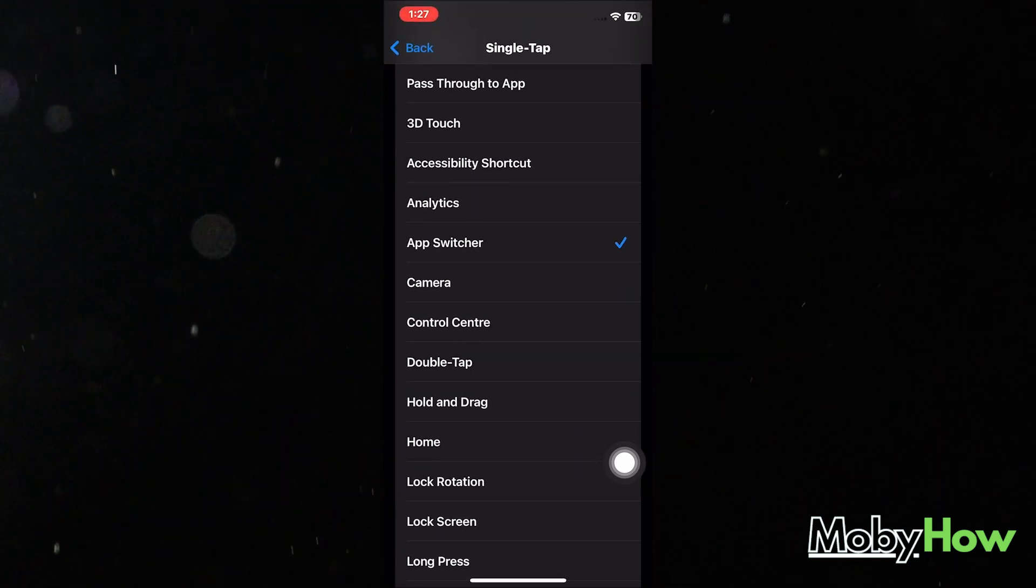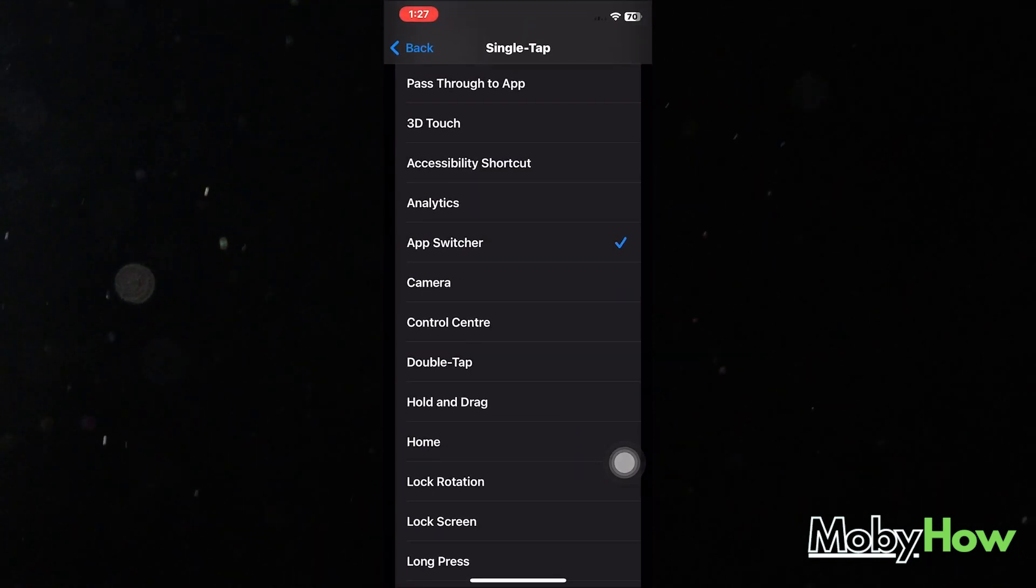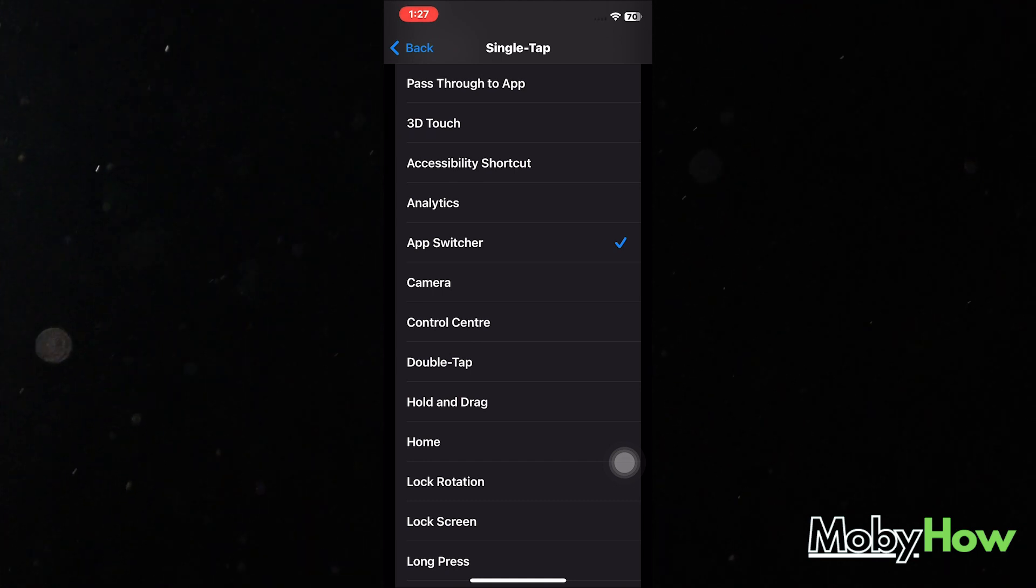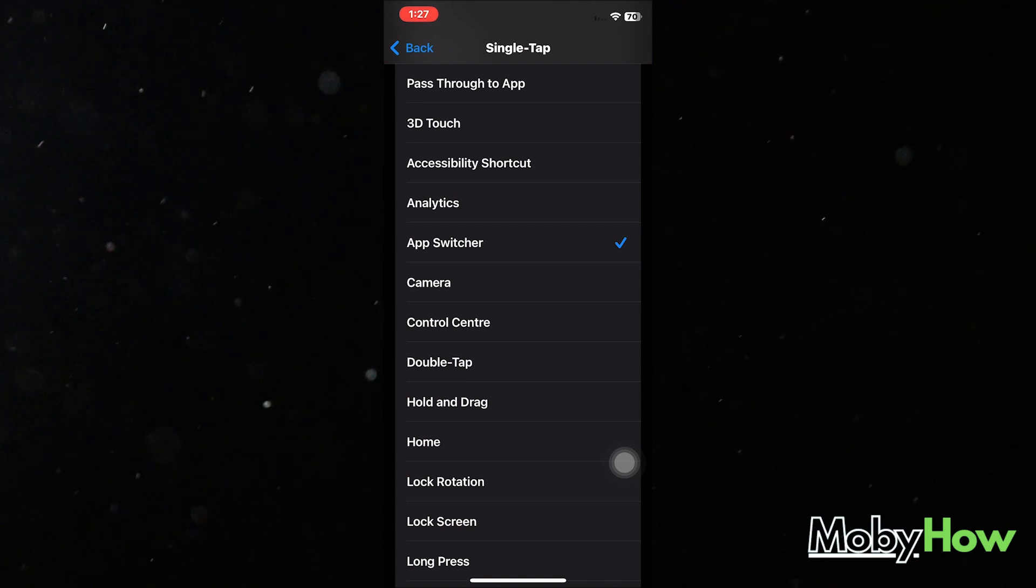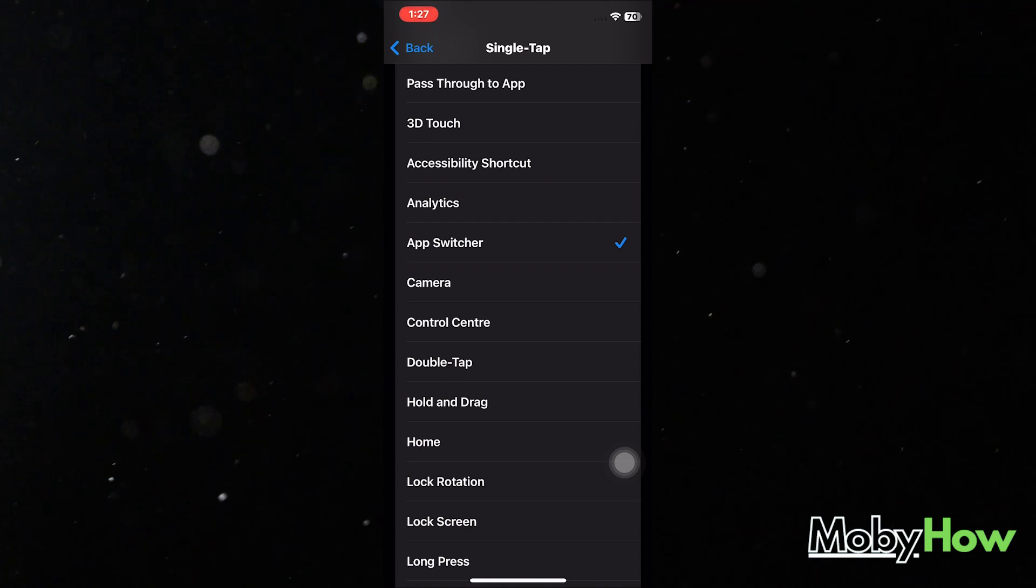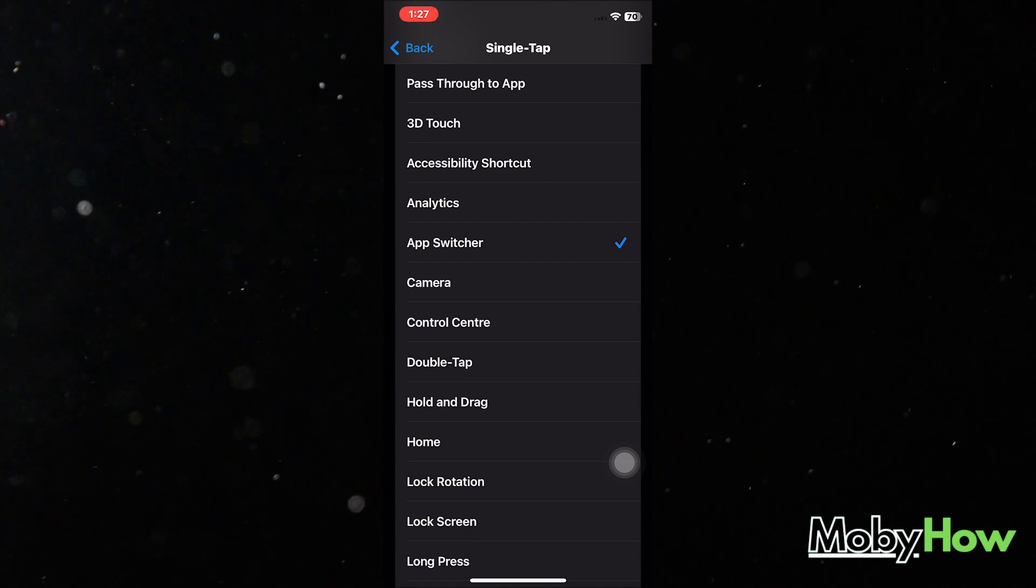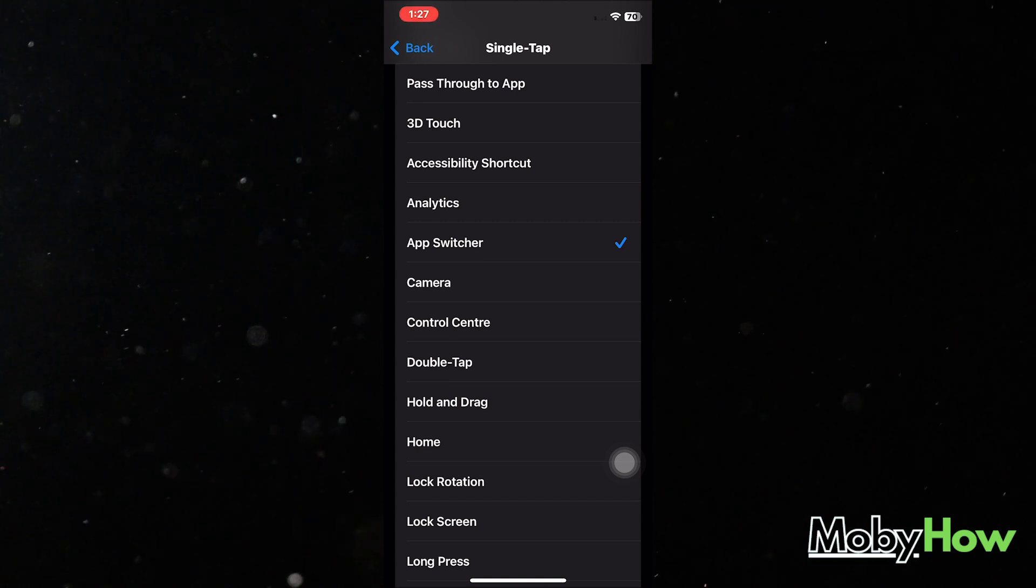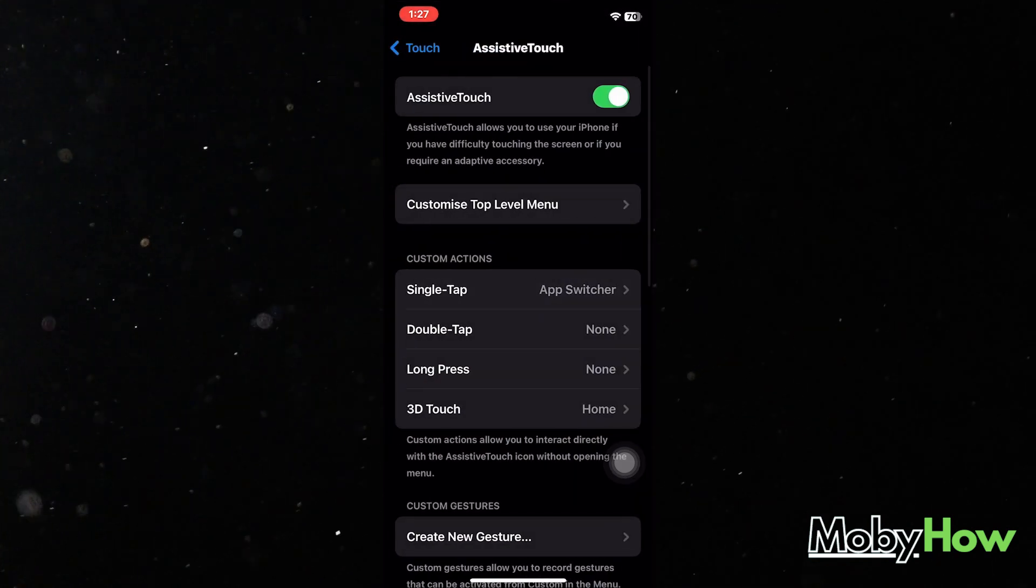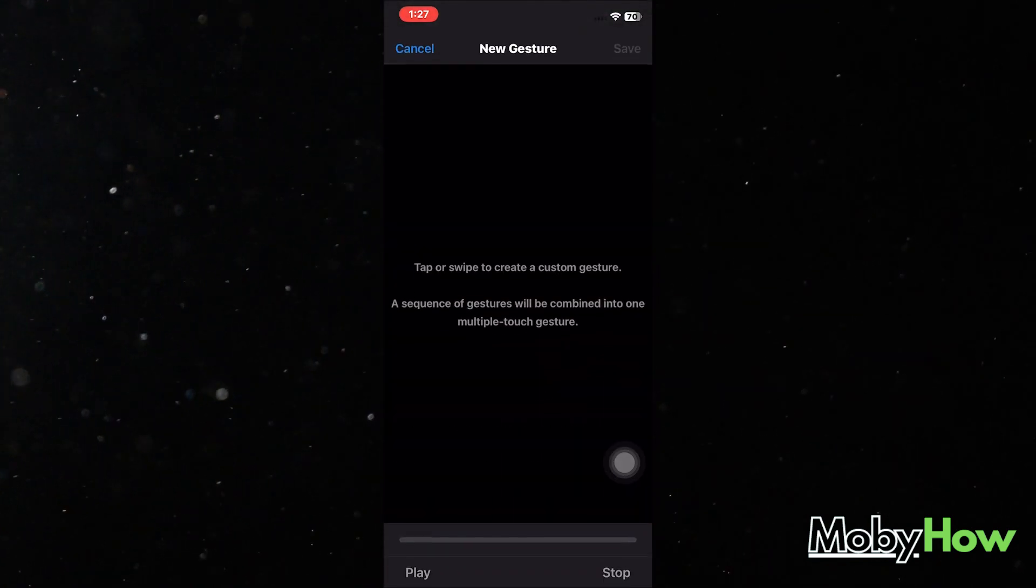I can switch between different apps that I'm using. So you can also use it to open Accessibility Shortcut, Analytics, Camera, Control Center, and a lot of different things. But if you want to use it as a back button, just turn the single tap option to the home option. It takes you to your home screen.